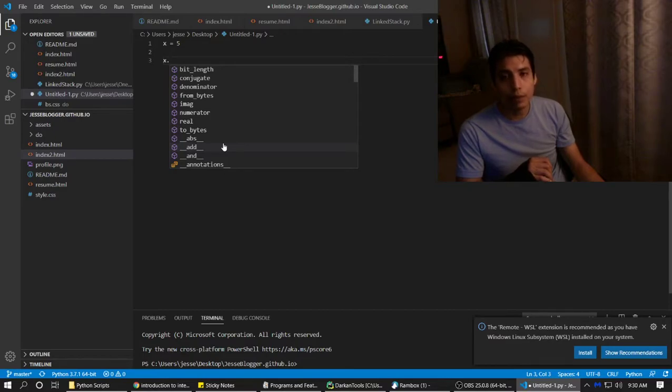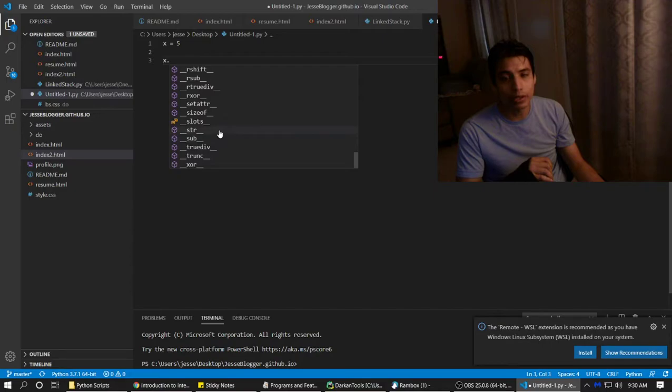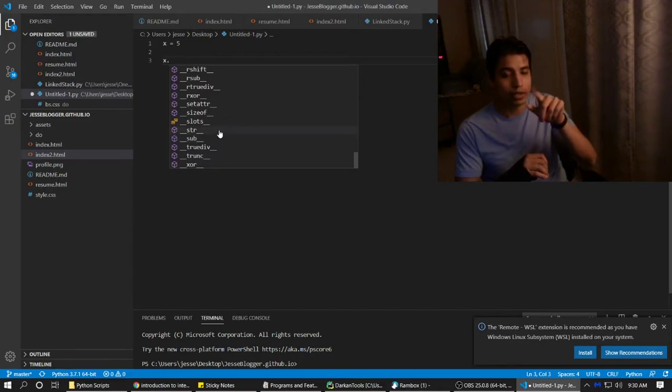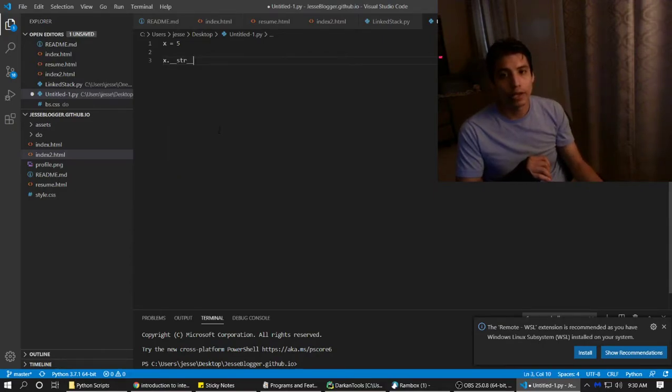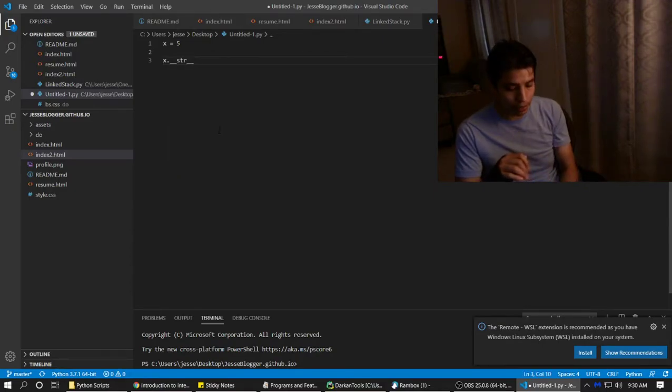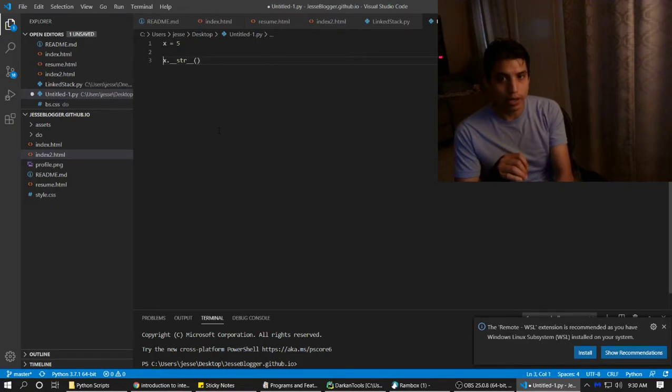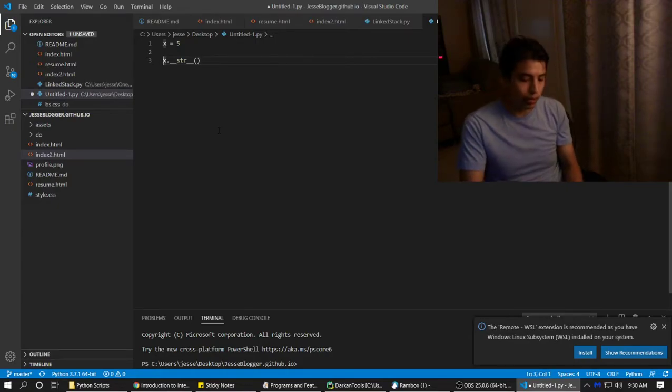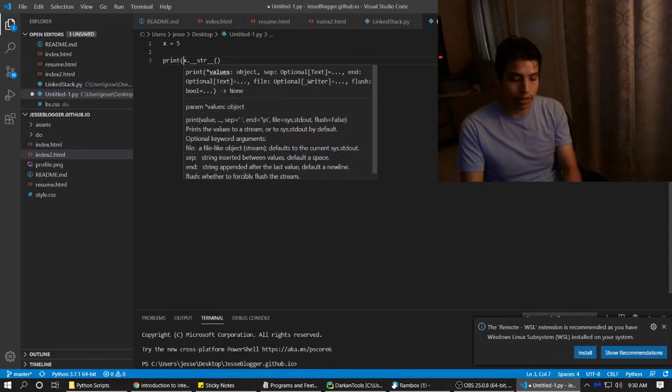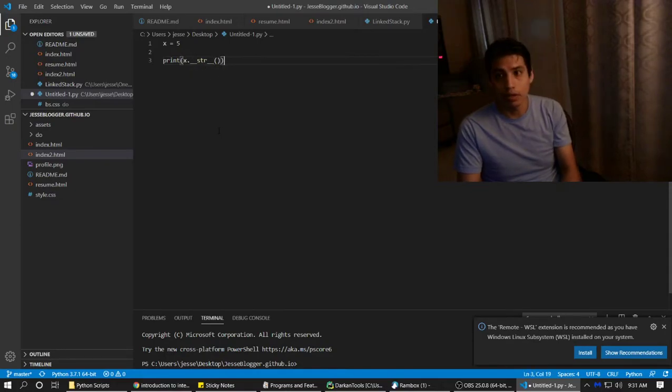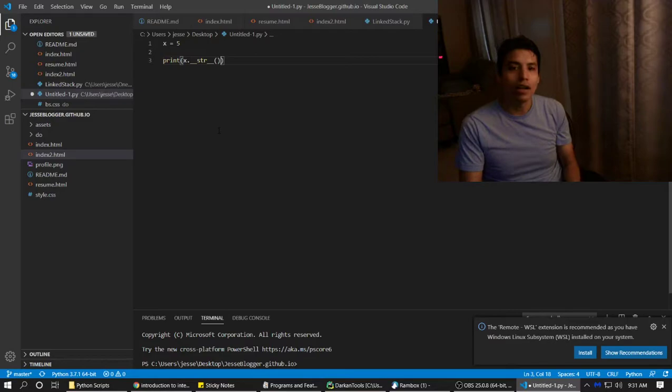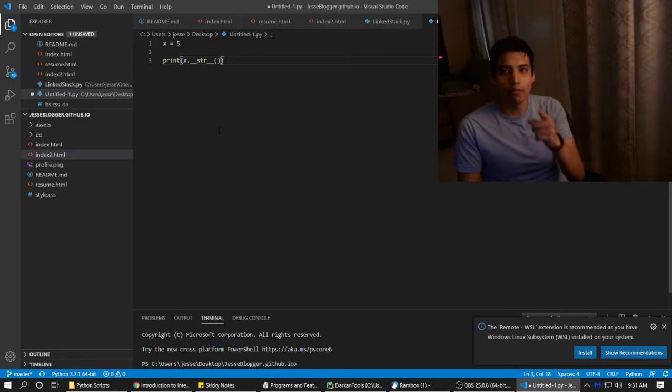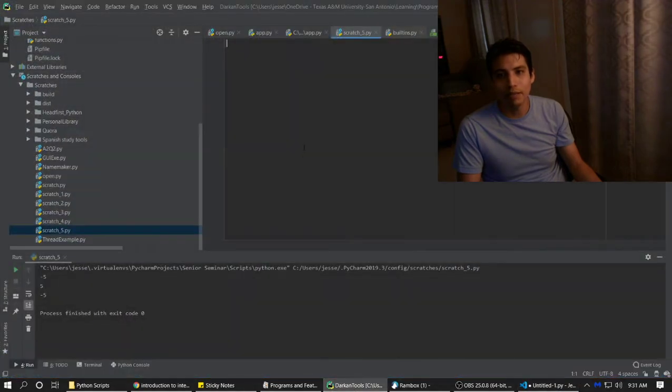So for example, let's say we want to convert this integer into a string without using the string externally. So we click on string, and I think that'll be it. I would put this, and then we can print the string. Oh my God, that's so cool. Look at that. Visual Studio Code is easier to look at the documentation than PyCharm.